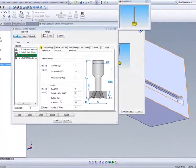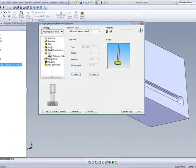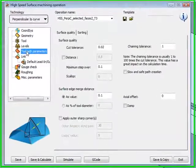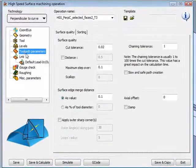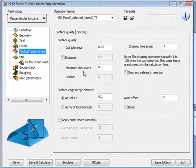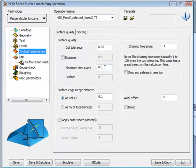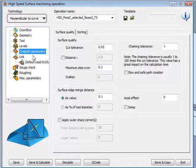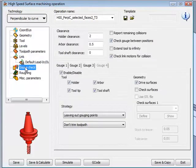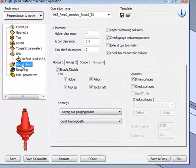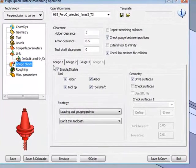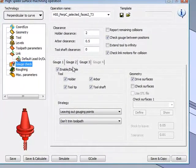The toolpath parameters will be using a maximum stepover of 0.1 millimeters, and if we go into our gouge check, you'll note that we'll be using both our first and second gouge.